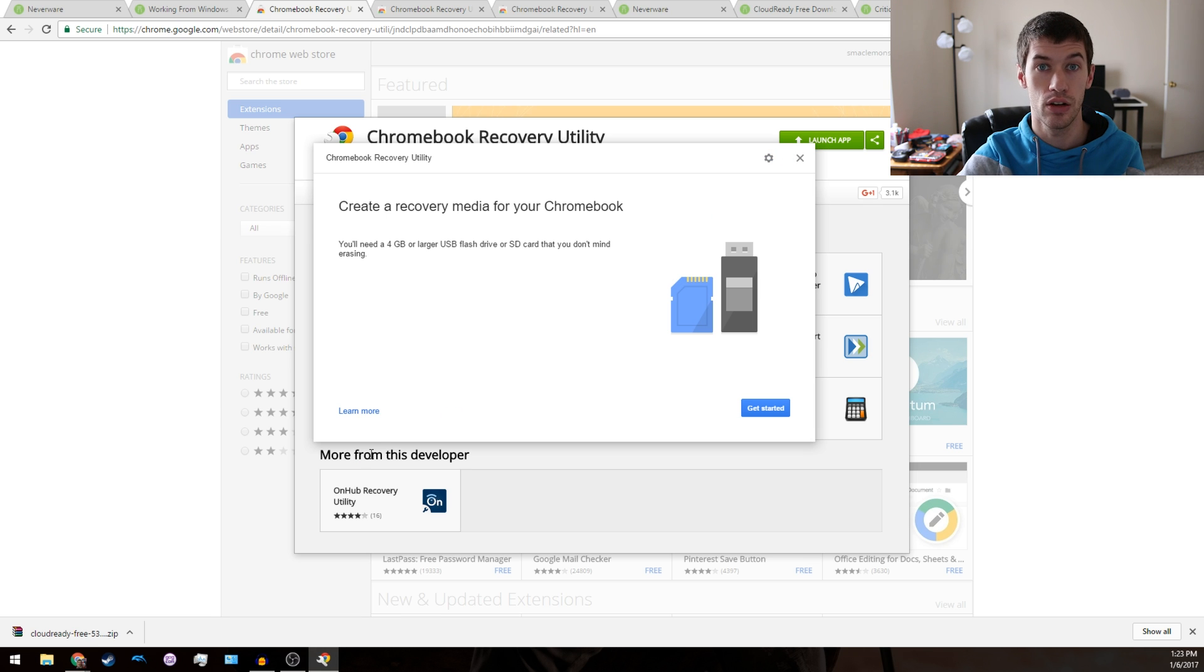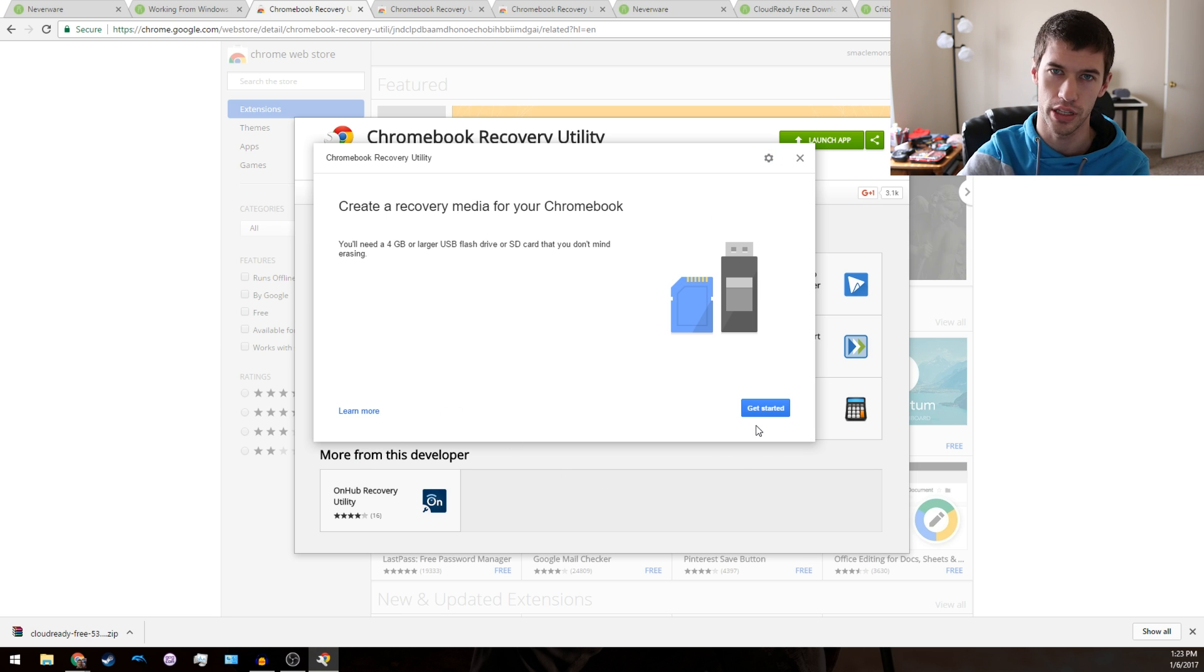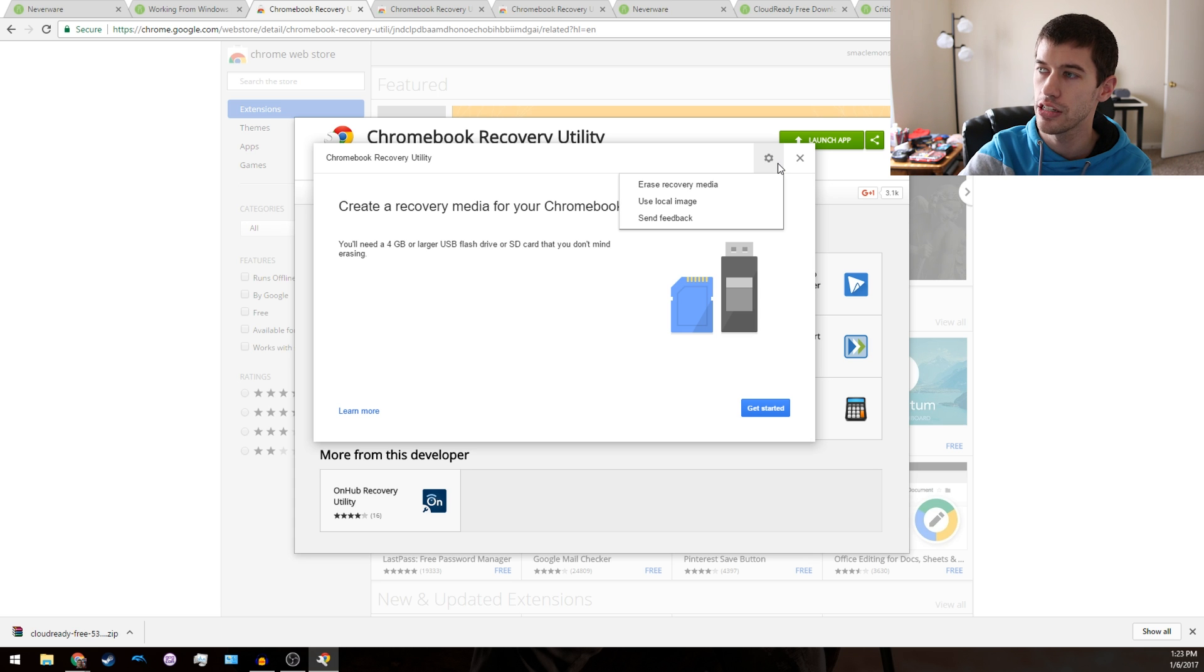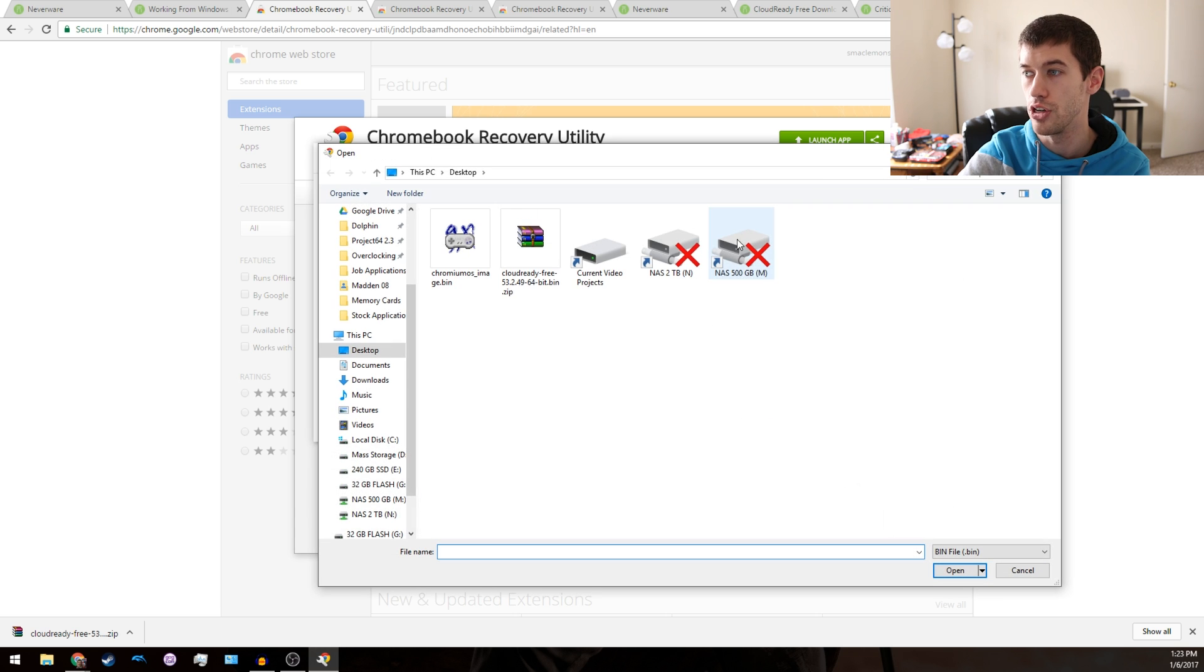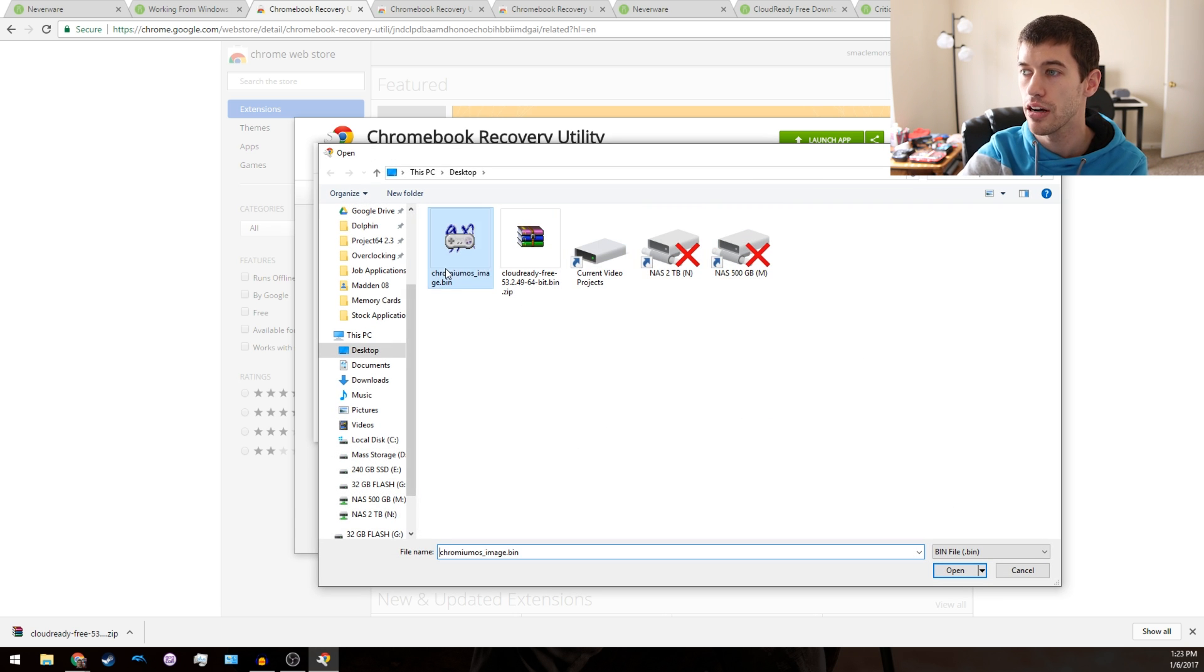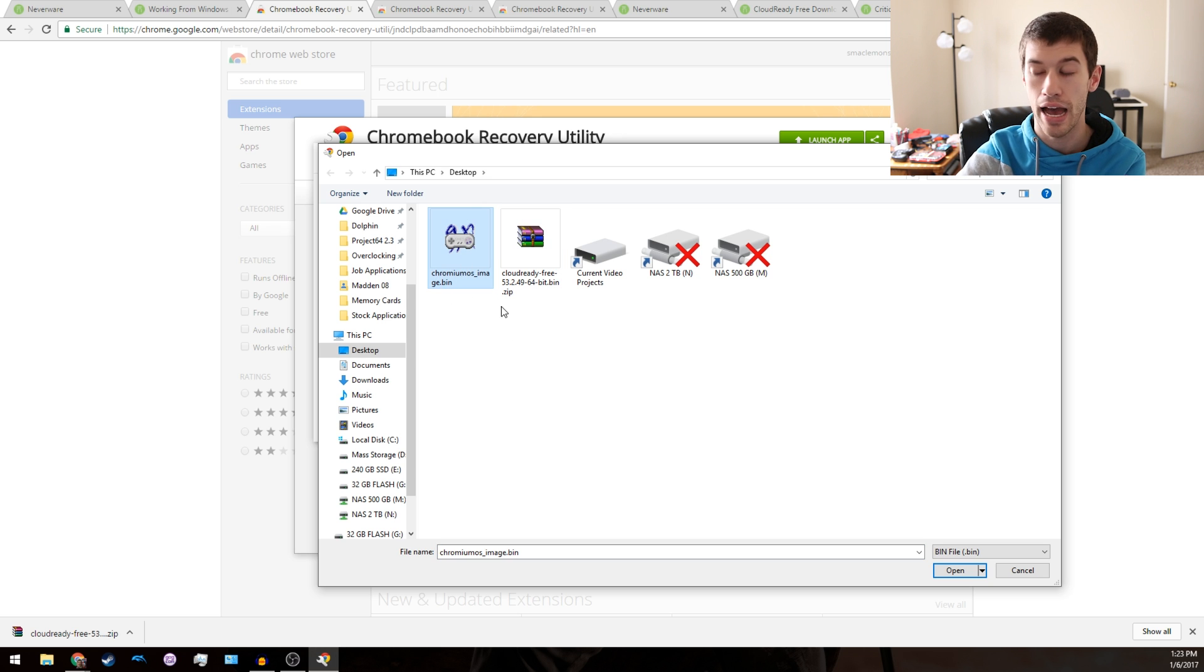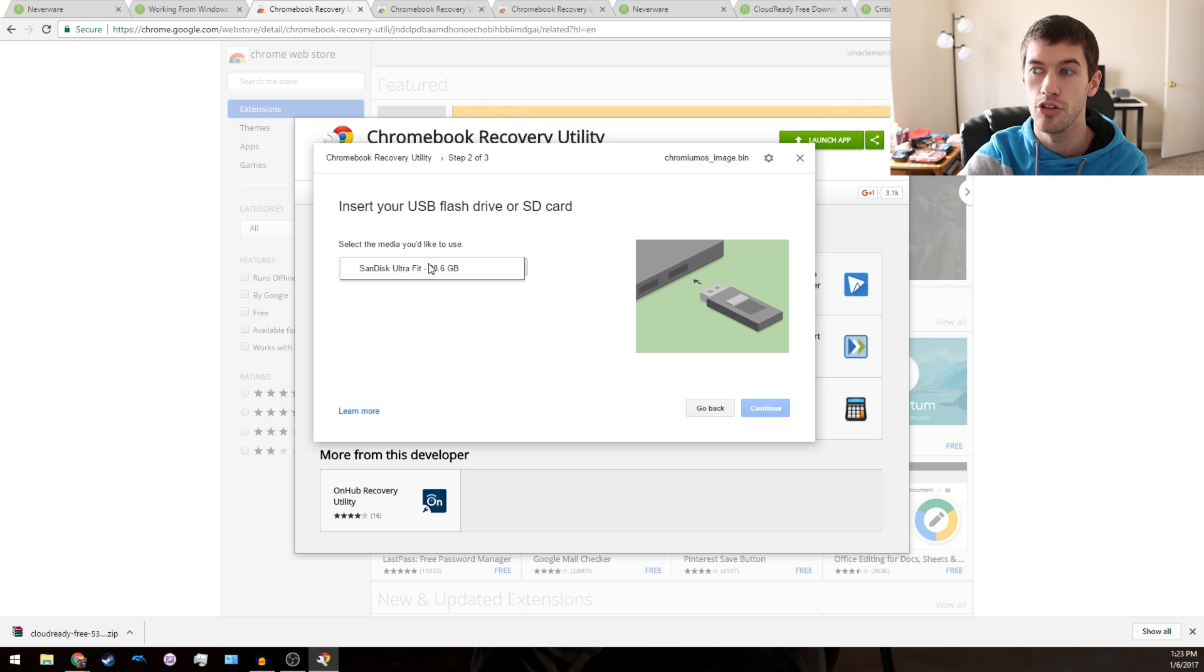You'll notice there's this Get Started button that's really tempting, but you're going to want to hit this gear at the top and click on Use Local Image. This is where we go to our desktop or wherever you unpacked your zip file. You're gonna click on that image that you had sitting on your desktop and click Open.